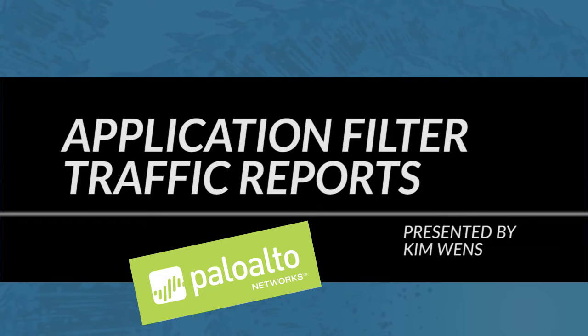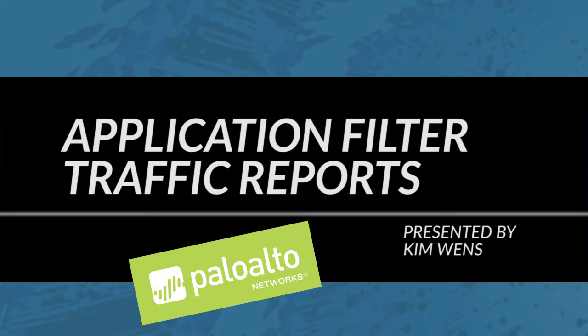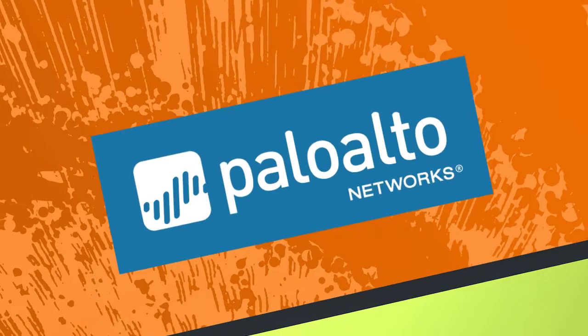This question popped up in our discussion forum - a user was asking if it is possible to create traffic reports based on the application filter. So without further ado let's move forward to the firewall and I will clarify his question.